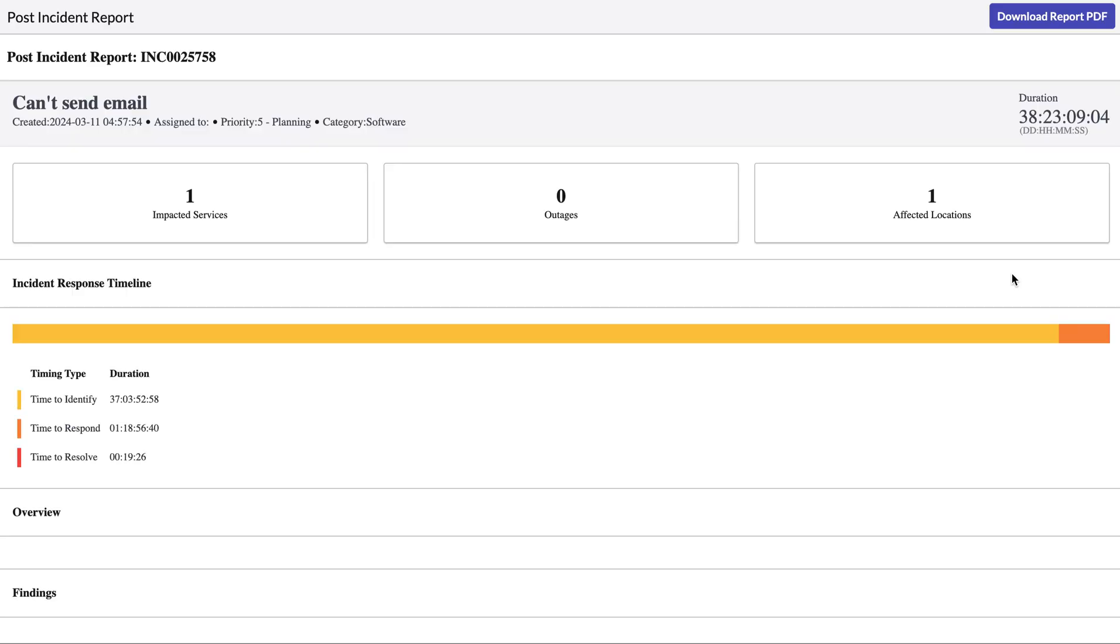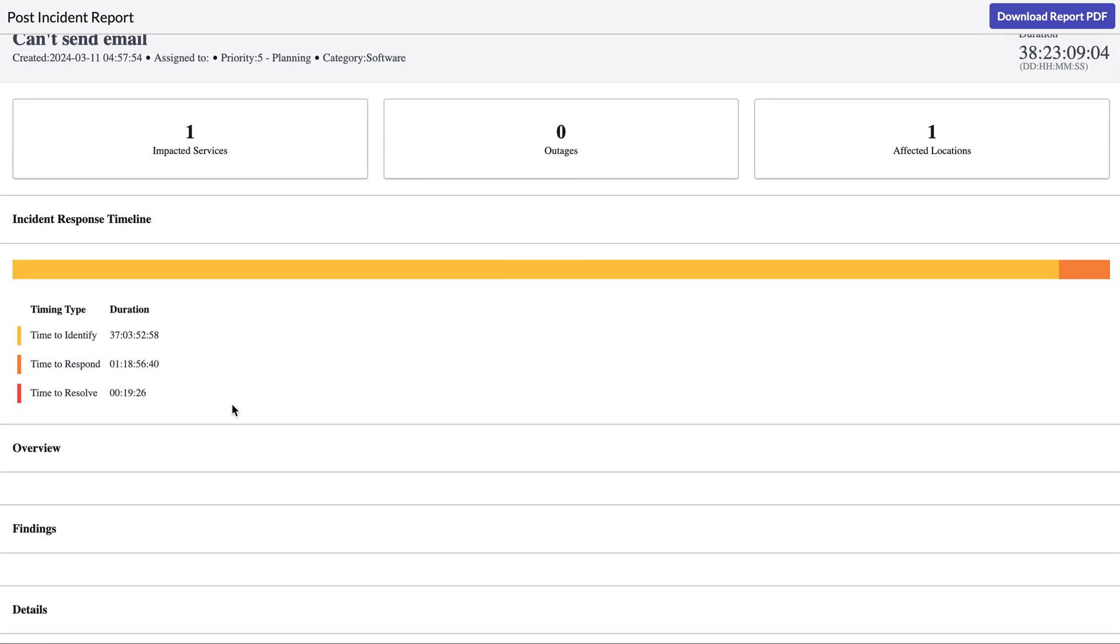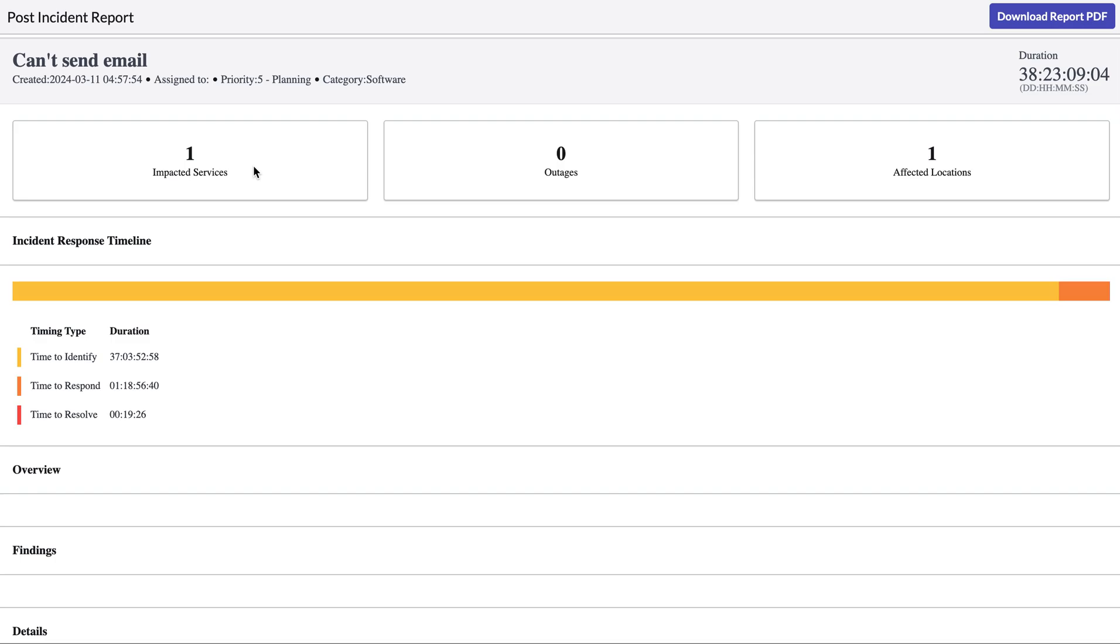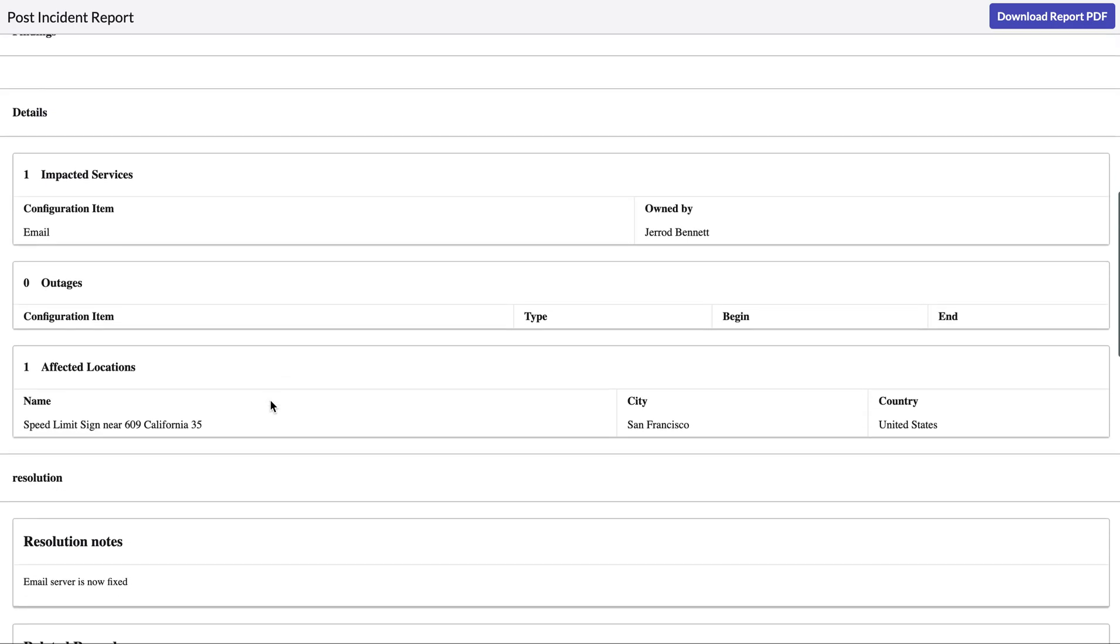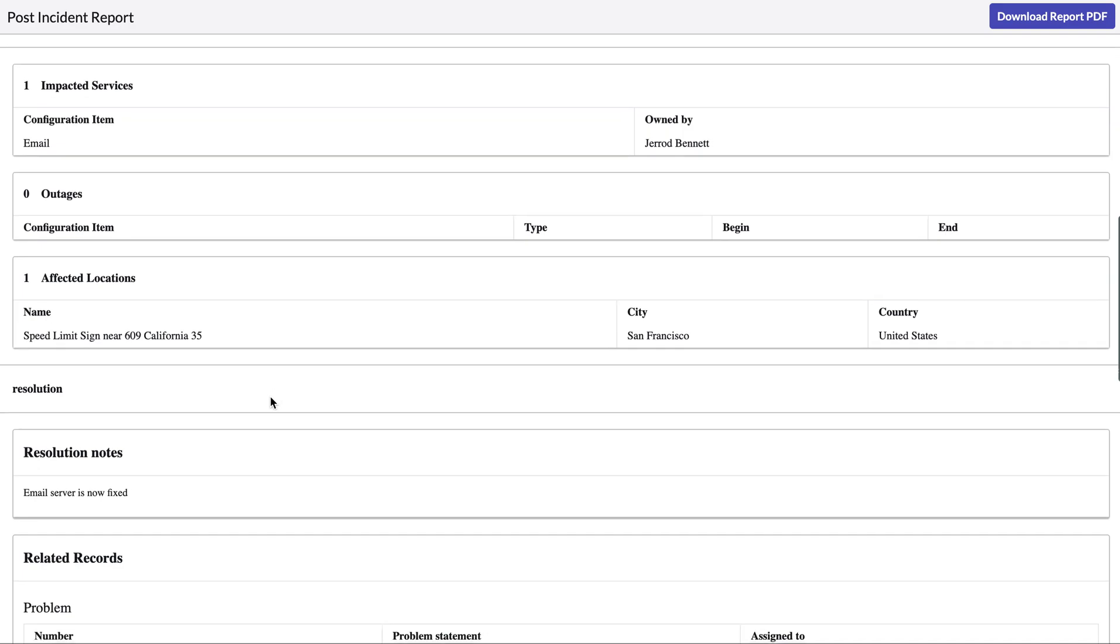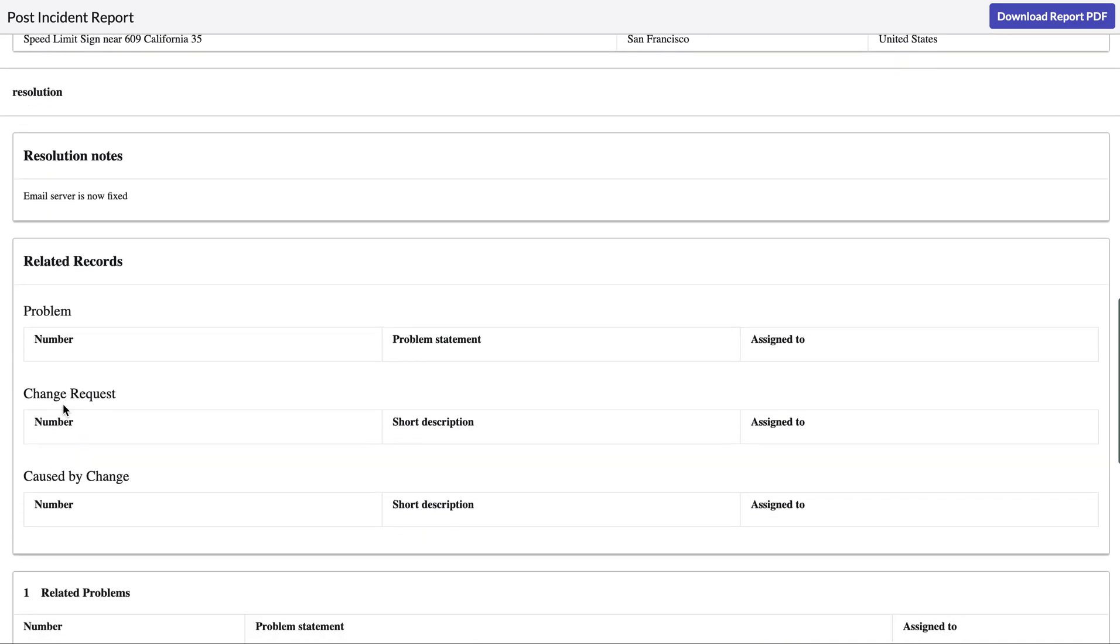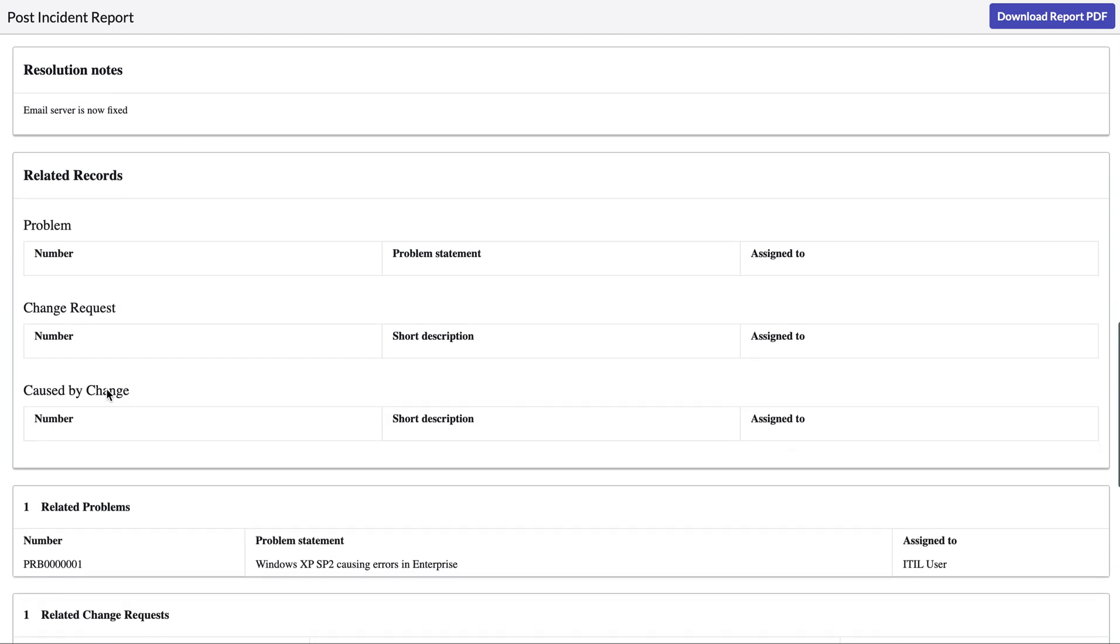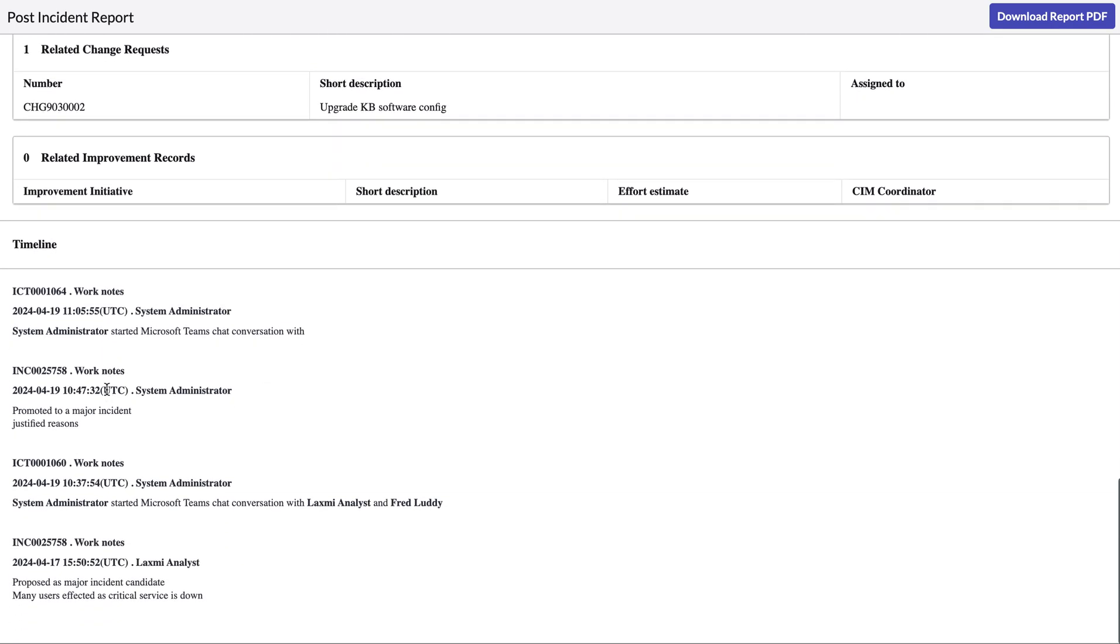And we can go ahead and click this as a full report, we can download this as a PDF if we want to share this around with our key stakeholders and we can see all of the activity and information related to this specific major incident all from this one spot. So the time to identify the cause, the time to initially respond and the overall time it's taken to resolve this, the specific impacted service if there were any outages associated with this, which locations were affected, how we've resolved this and any related records so if there was a problem or change request that needed to happen in order to solve this. And then we have our activities stream showing the timeline of all the different things that have happened to potentially resolve this incident.